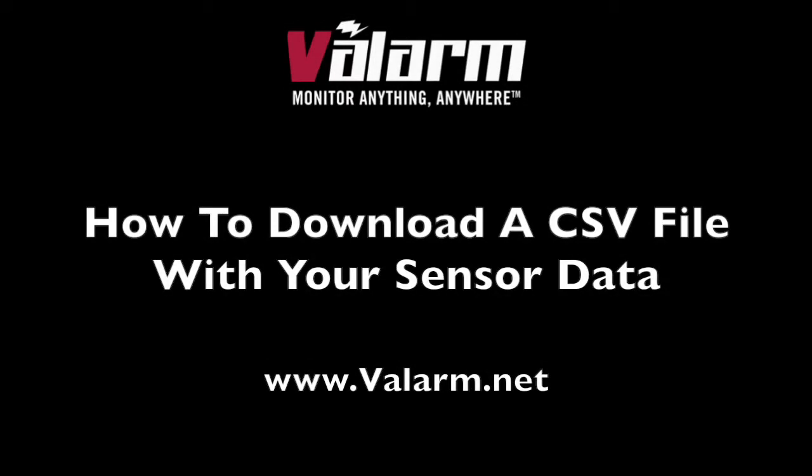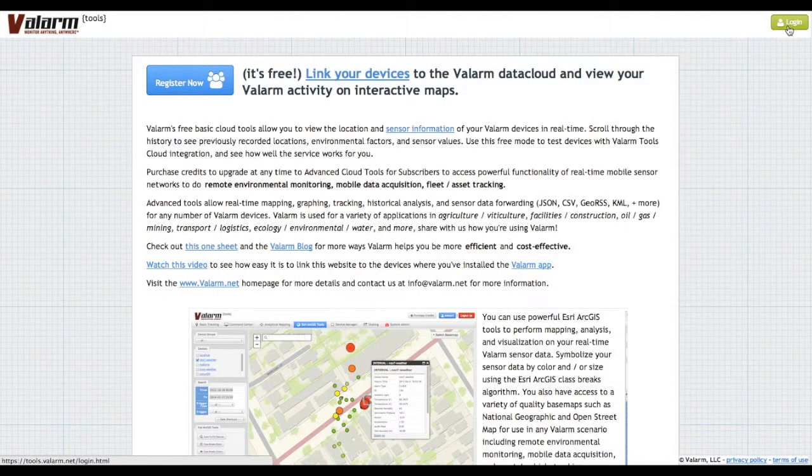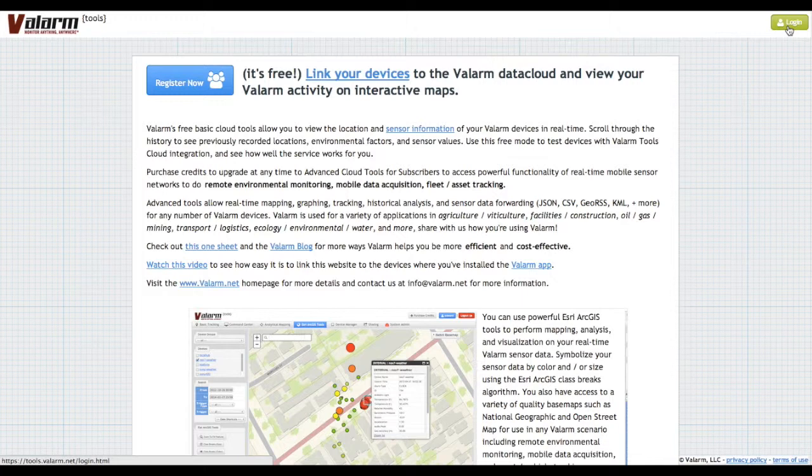Hello, this is Edward from Valarm. In this video, you'll see how easy it is to download your geotagged Valarm sensor data in a CSV file for use in a GIS or any other software program.